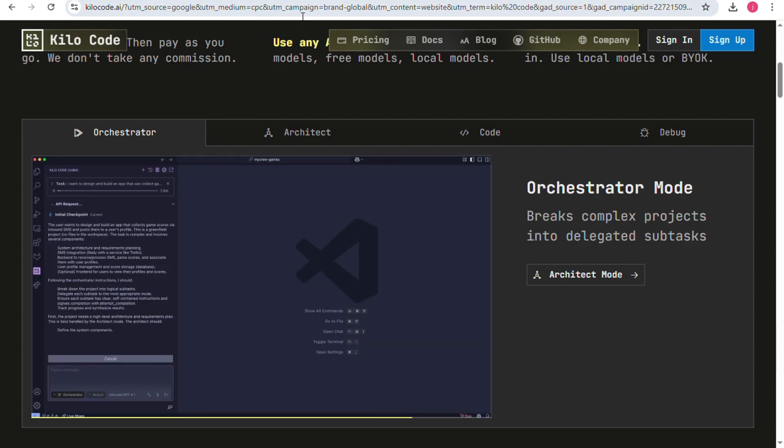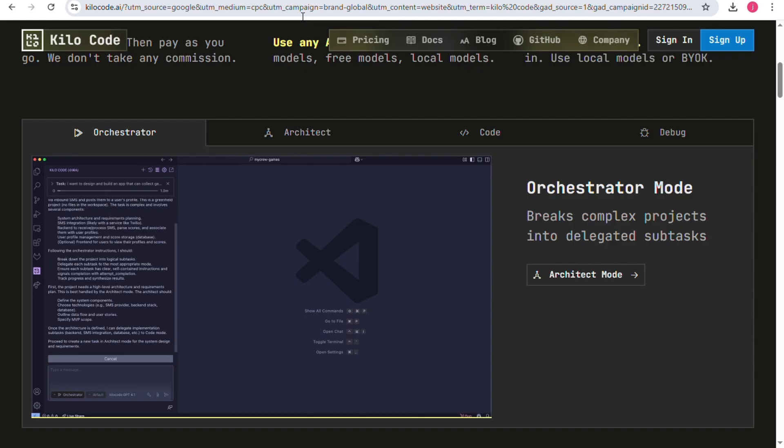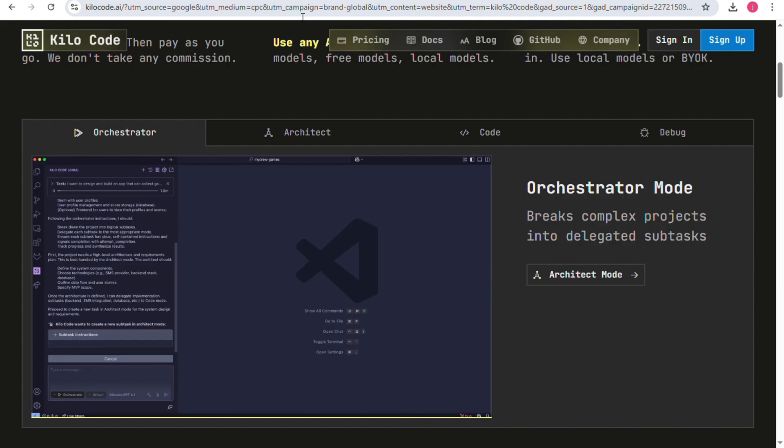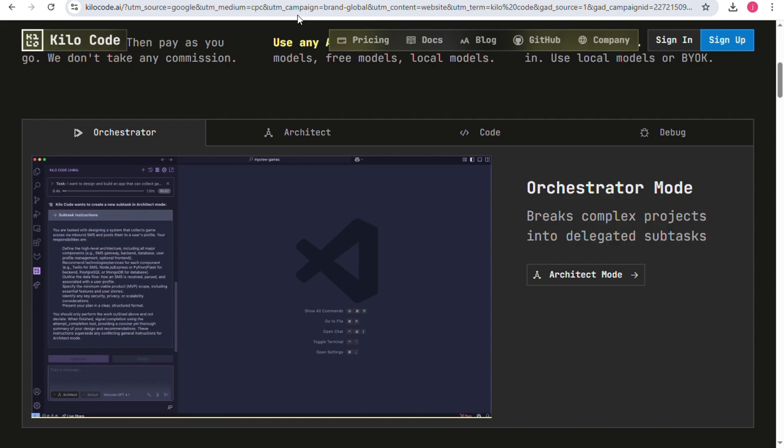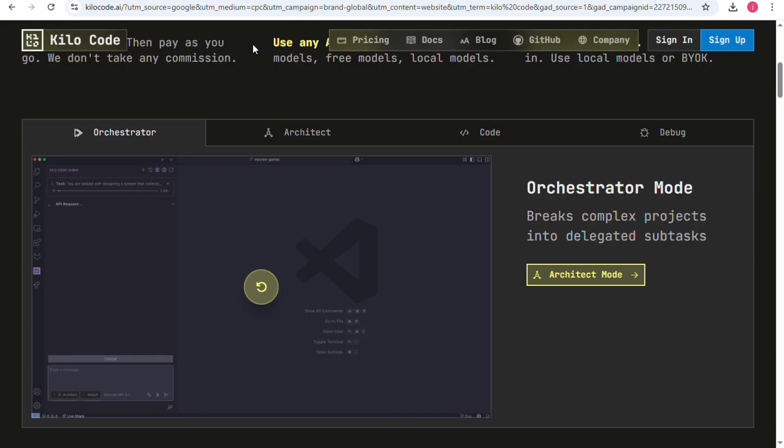KiloCode is designed to make building applications faster and easier. It focuses on providing a simple environment where developers can create applications with the support of AI.